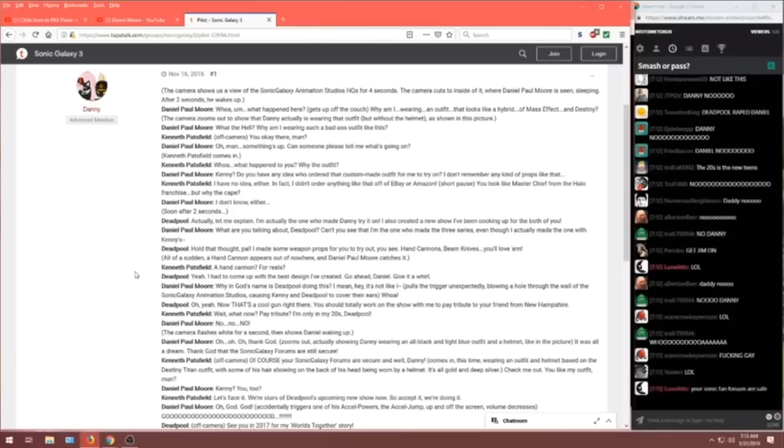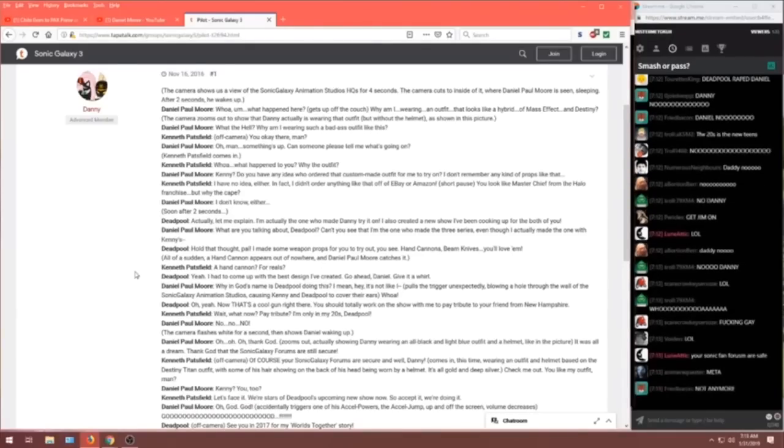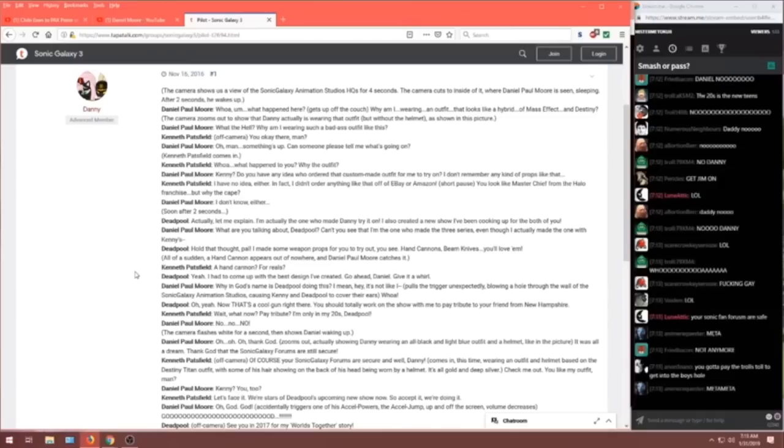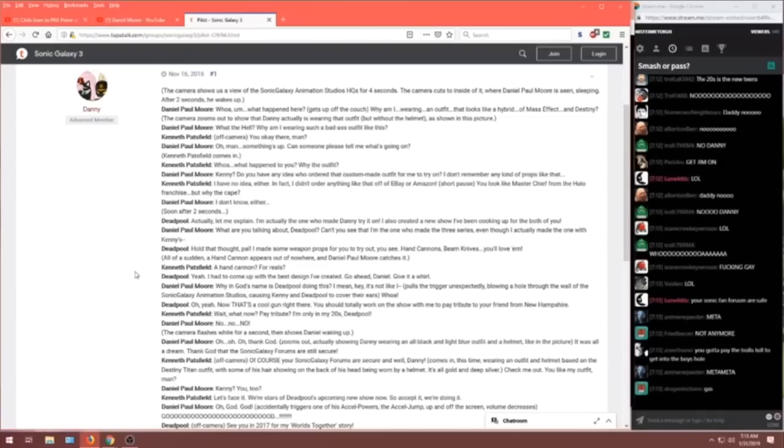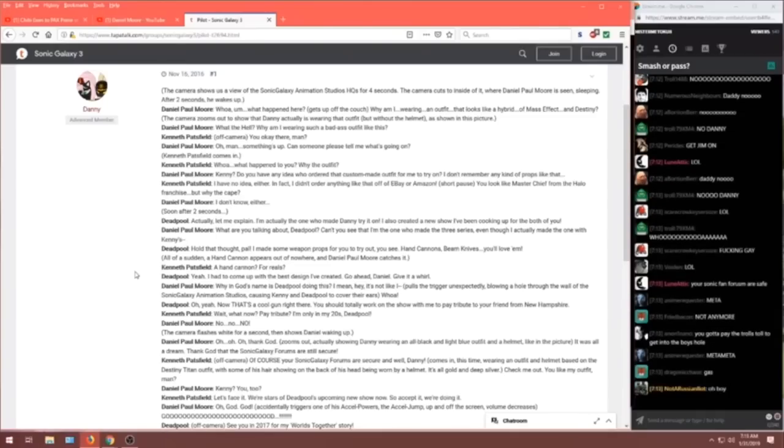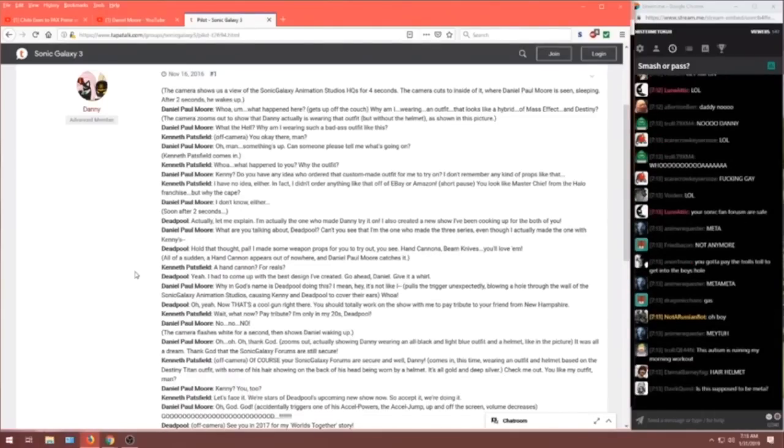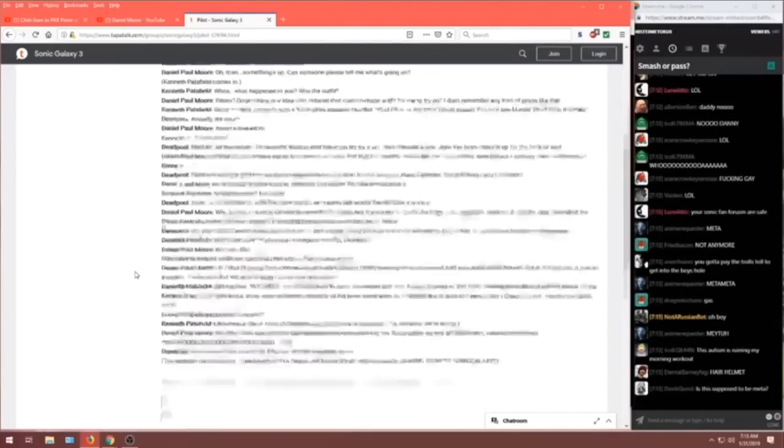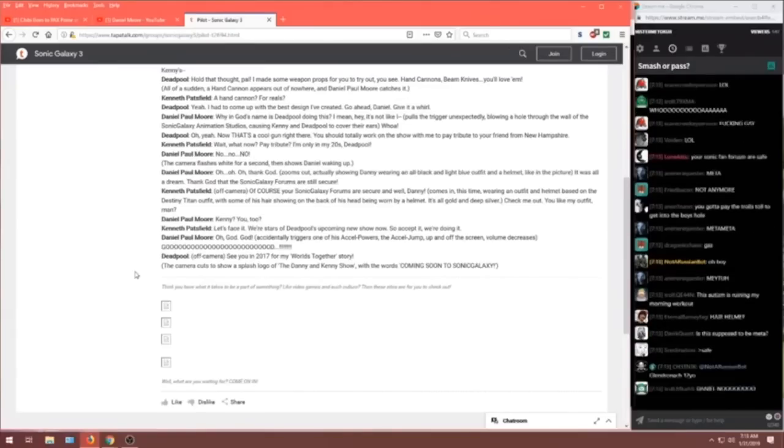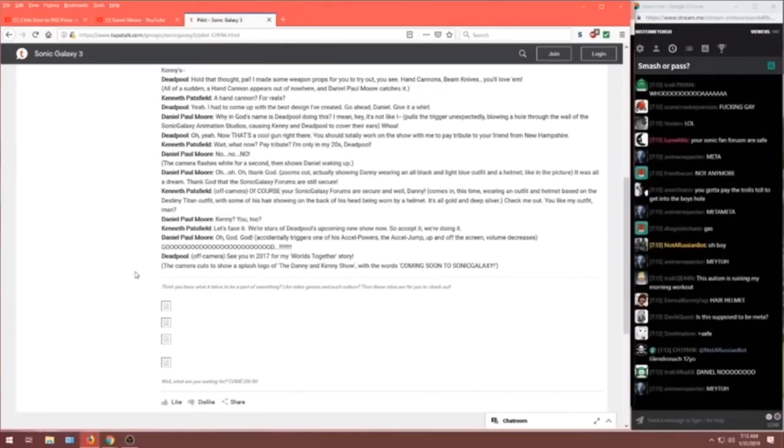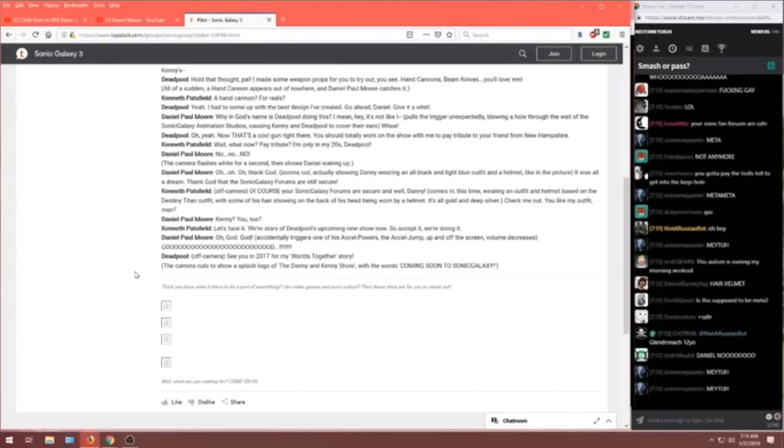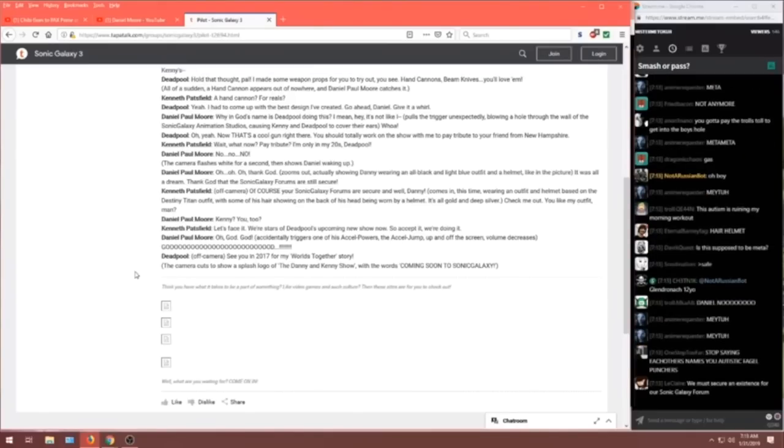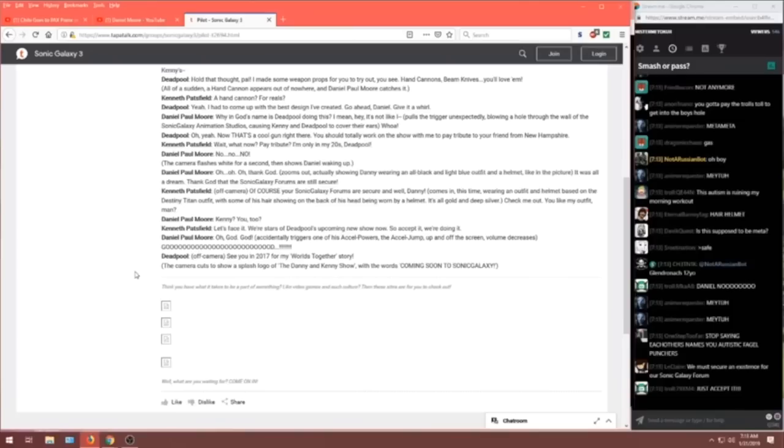Daniel Moore. Oh, God. God! Accidentally triggers one of his Excel powers. The Excel jump. Up and off the screen. Volume decreases. Deadpool, off camera. See you in 2017 for my World's Together story. The camera cuts to a splash logo of the Danny and Kenny show with the words coming soon to Sonic Galaxy.